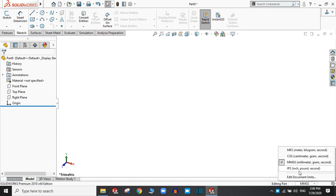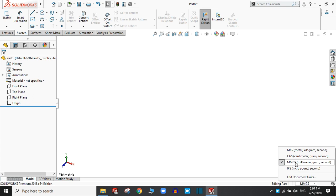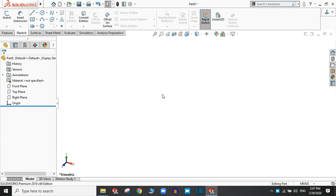From here you can change the unit: IPS, MMGS, CGS, MKS, etc. I am with millimeter, gram, and second.